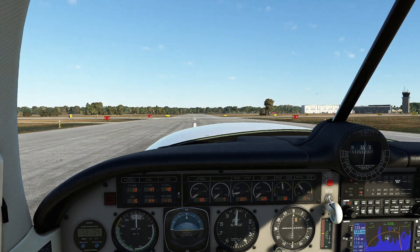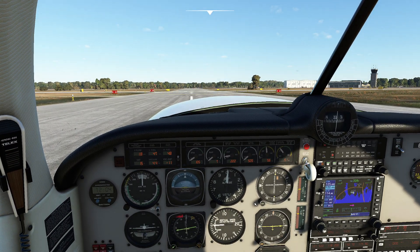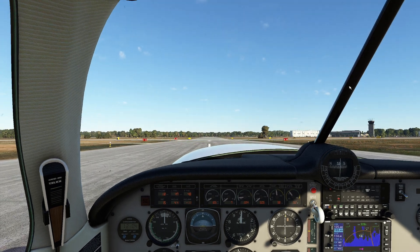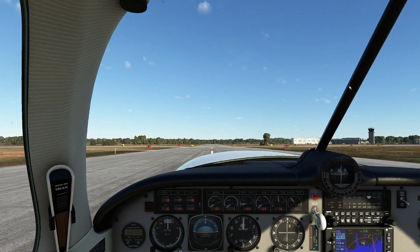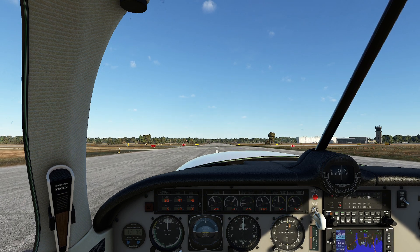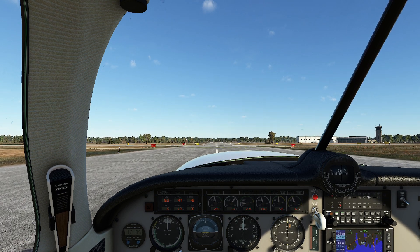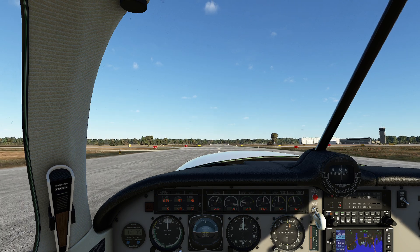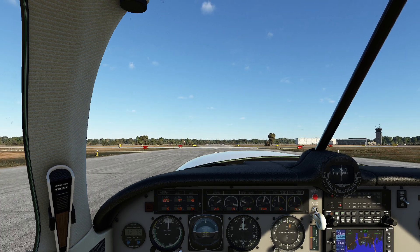What we're going to do is execute a normal takeoff and I'll walk you through what I do in the real world and how it translates to the simulator. During takeoff, we treat everything normally and we're going to smoothly apply full throttle. One thing I like to do when dealing with a constant speed propeller in the real world is you've got to give it enough time to actually get up to its maximum speed.